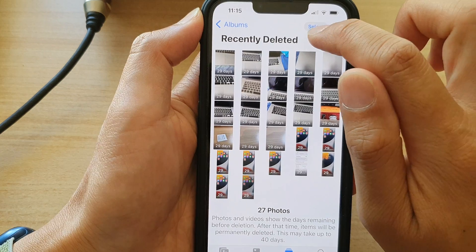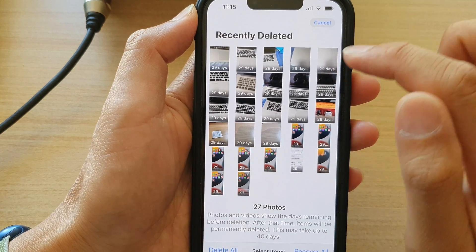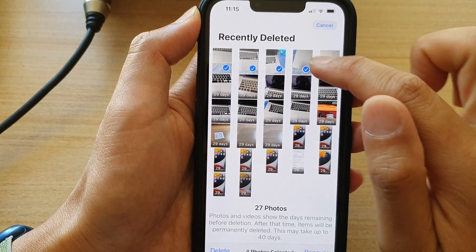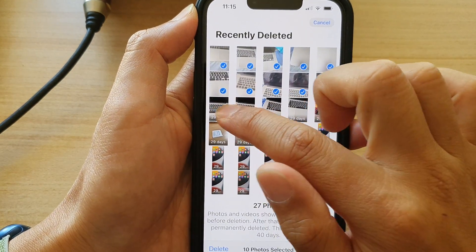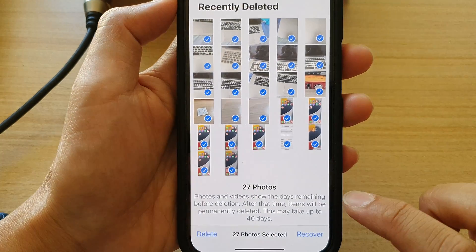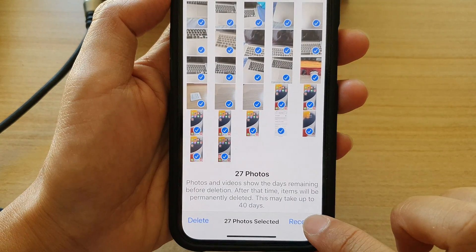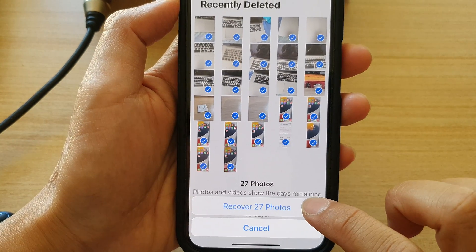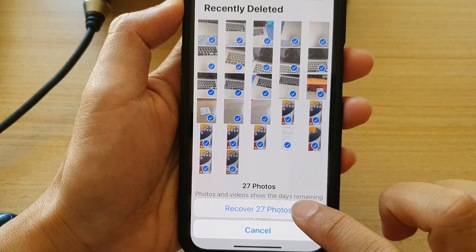Tap on the Select button at the top, then select the photos that you want to restore. Select all of them and tap on Recover, then tap on Recover Photos.